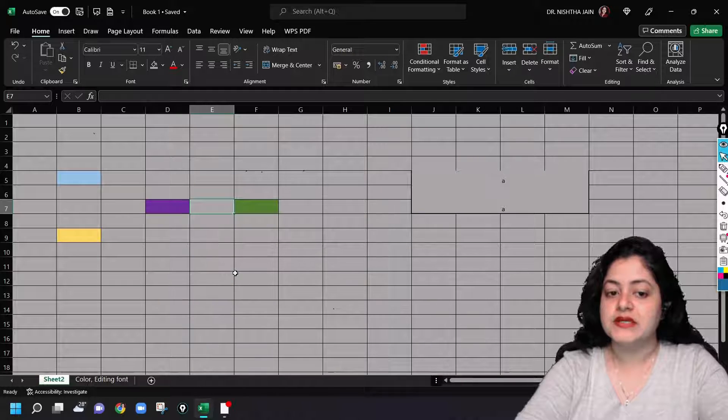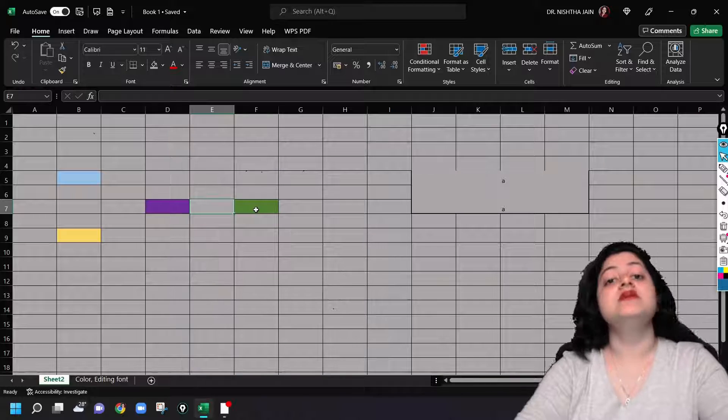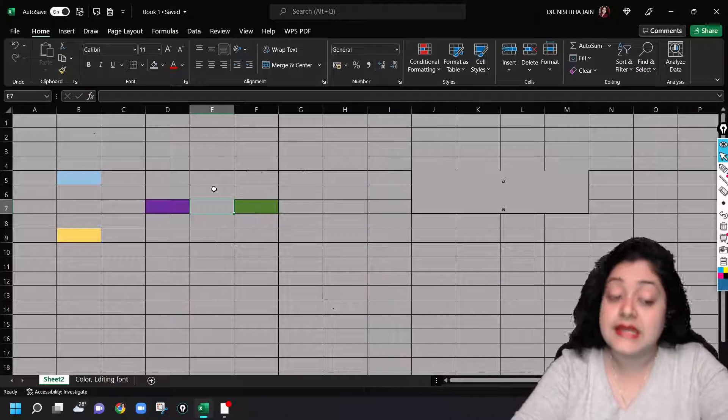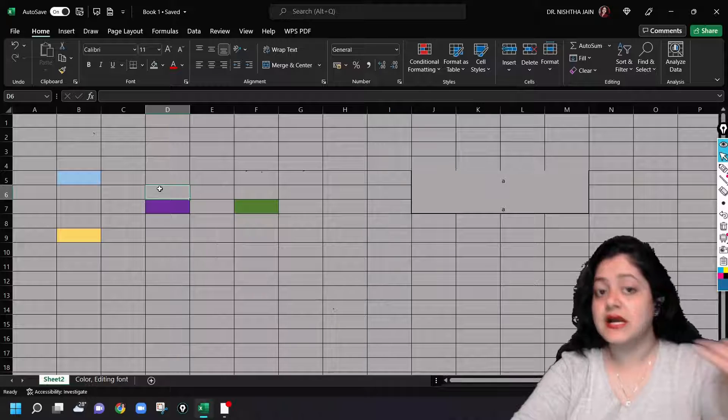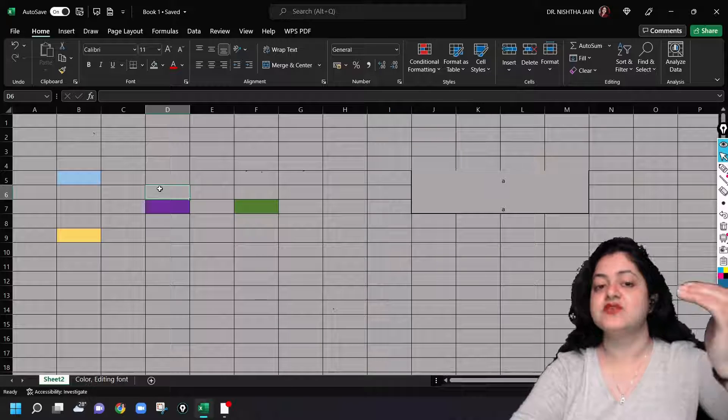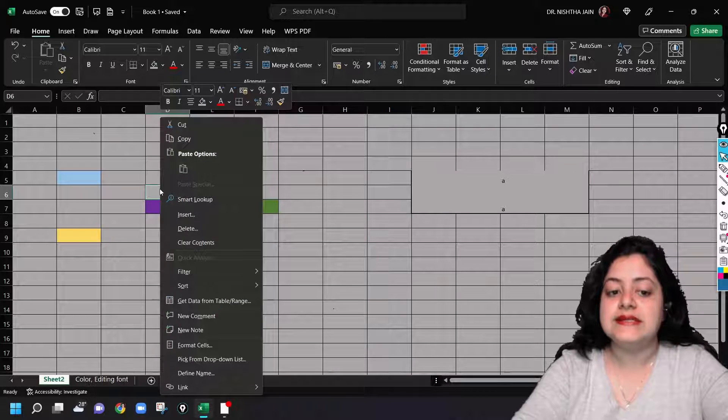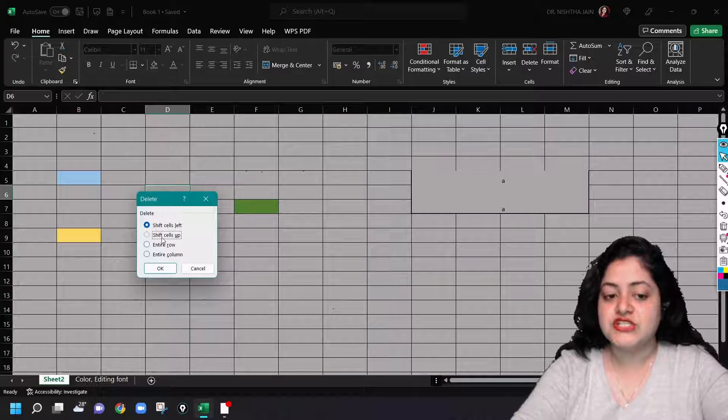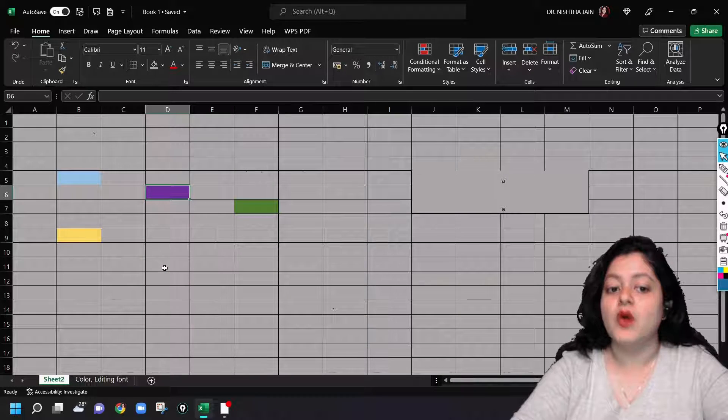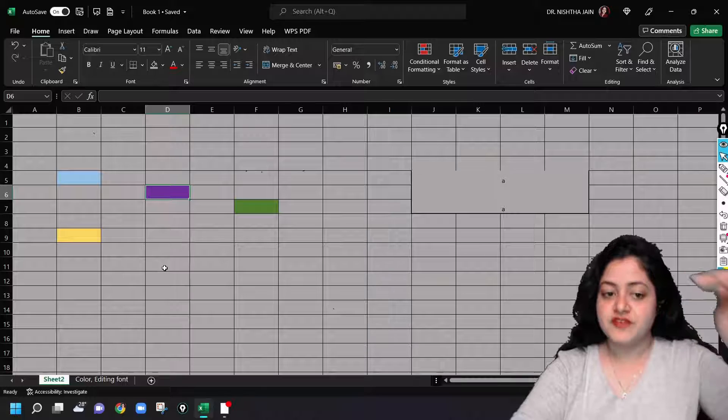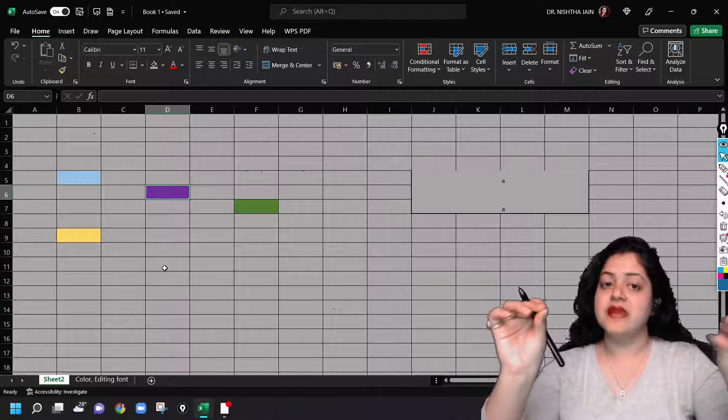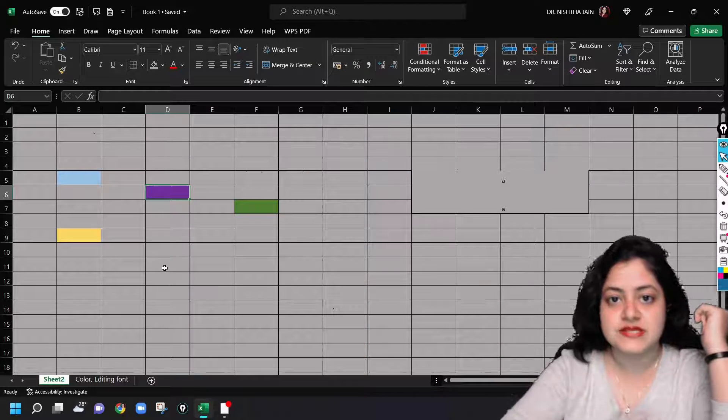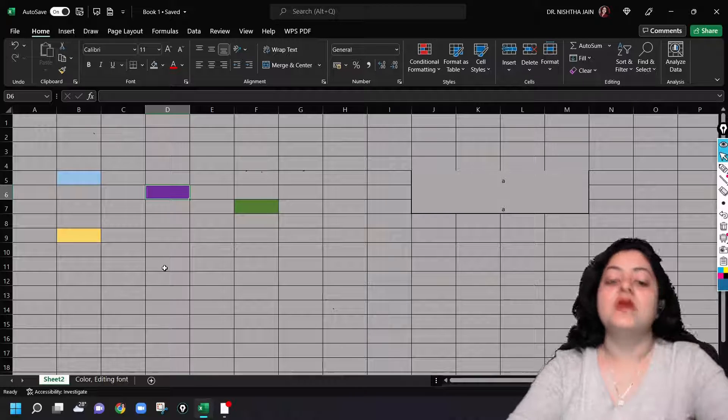So how will you do it? You will go to this cell, right click, delete, shift cells up. Did you see any difference? No, because there is no colored cell nearby. Now let us try with this one because there is a colored cell below it, so we can see it shifting upwards. Delete, shift cells up, and okay. Did you notice? First it was in the same row, the purple and the green cell, but now it got shifted upwards.